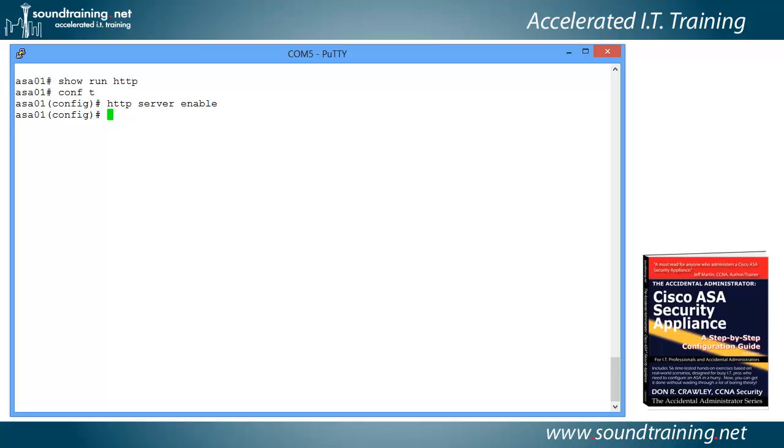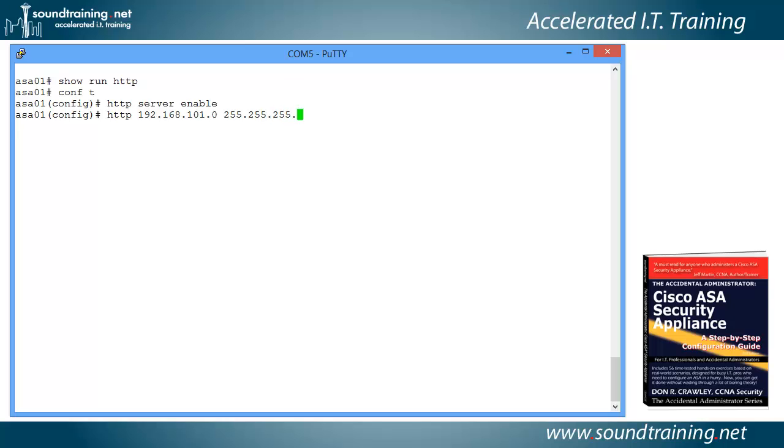And we also need to specify the address range of the management workstation, or at least the network that it's on. So we'll do HTTP, and then we're going to do 192.168.101.0. We're putting in the subnet address, not the individual node address, and you can narrow it down if you want to, with a mask of 255.255.255.0. And we're going to say that it's connected to the inside interface. And now that's enabled, and let's go back to the browser, and it should work.